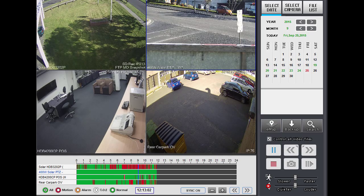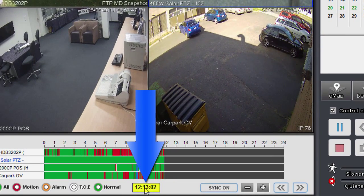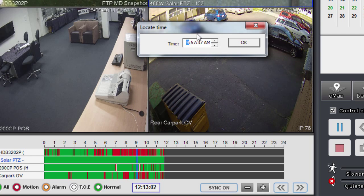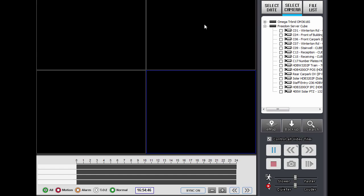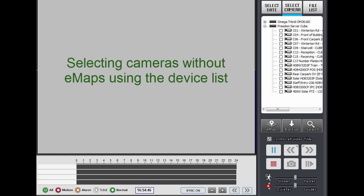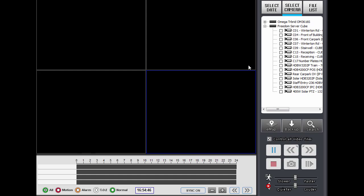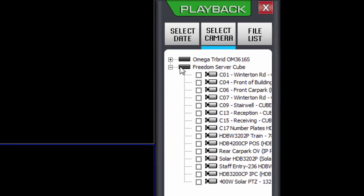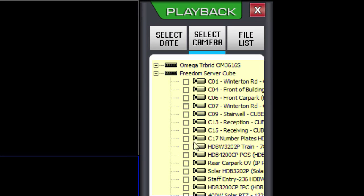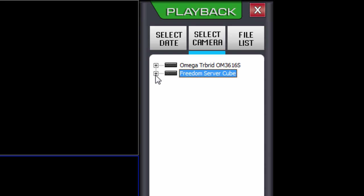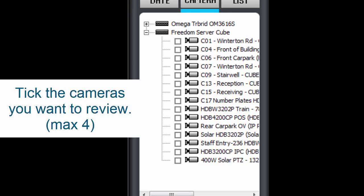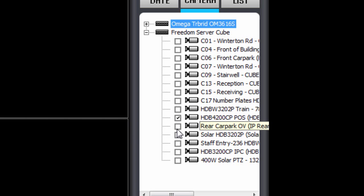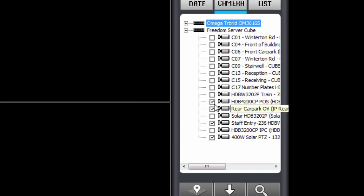I can also go to an exact time by clicking on this time button here and putting in an exact time. Now I'll go over how to select cameras if you don't have EMAPs at your site. It's simply a matter of ticking the cameras that you want to play back. Here I've got my device list up here — if it wasn't expanded, I'll click on the plus, and then you tick the cameras that you want. Up to four cameras can be ticked.